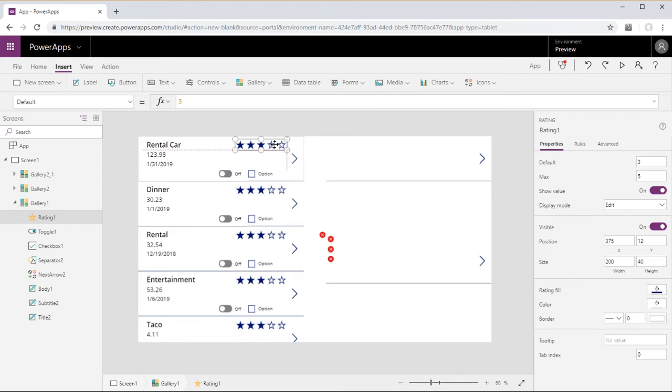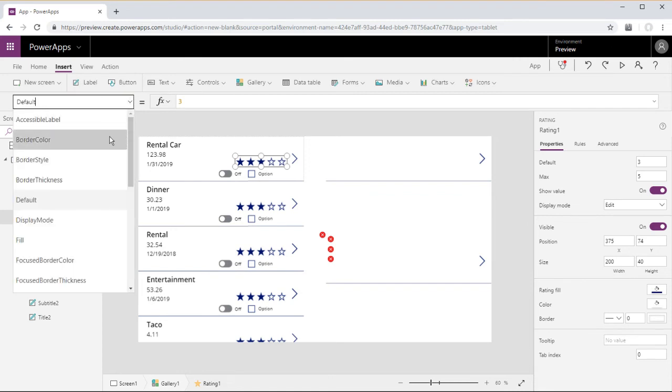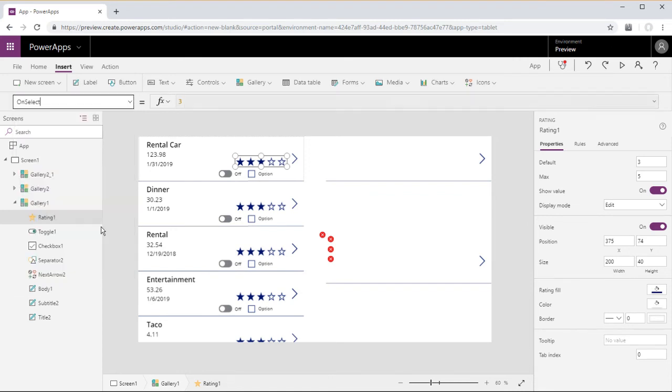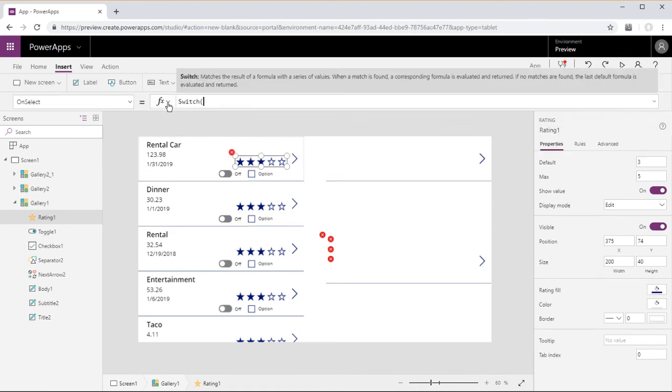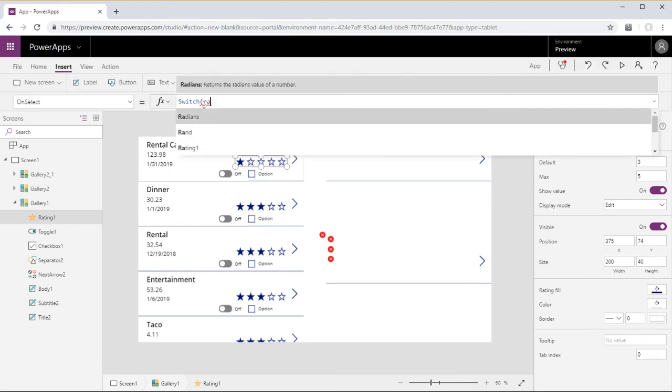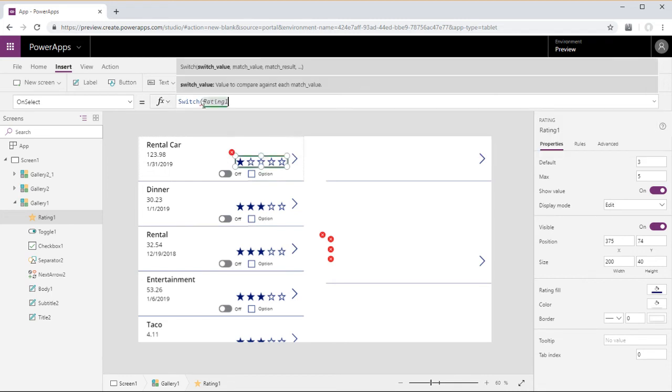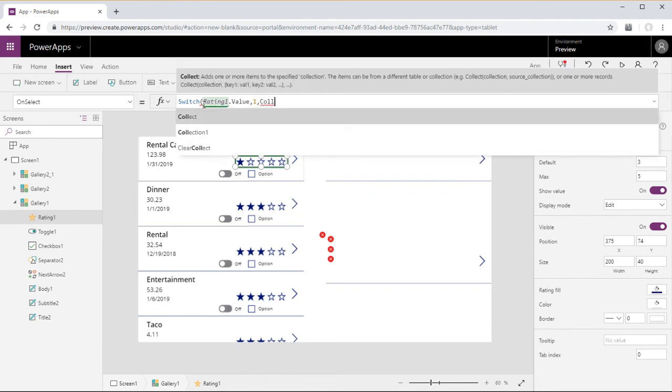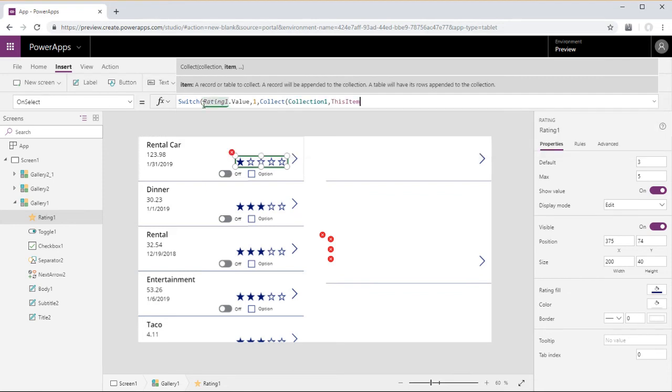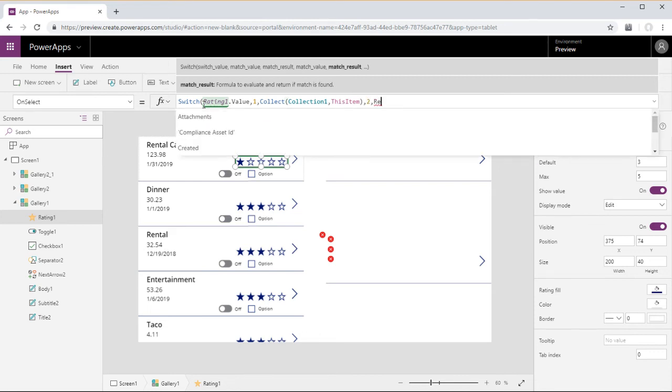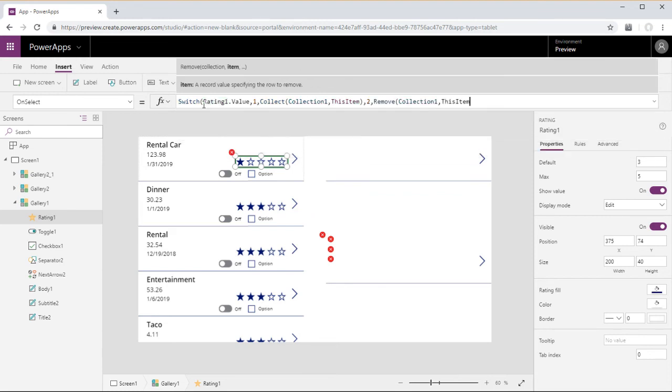We're going to use a rating control and change the onSelect property using a switch function. Rating 1 dot value comma 1. So when the value of the rating control is 1, we will collect in collection 1 this item. And when the value is 2, we will remove from collection 1 this item.